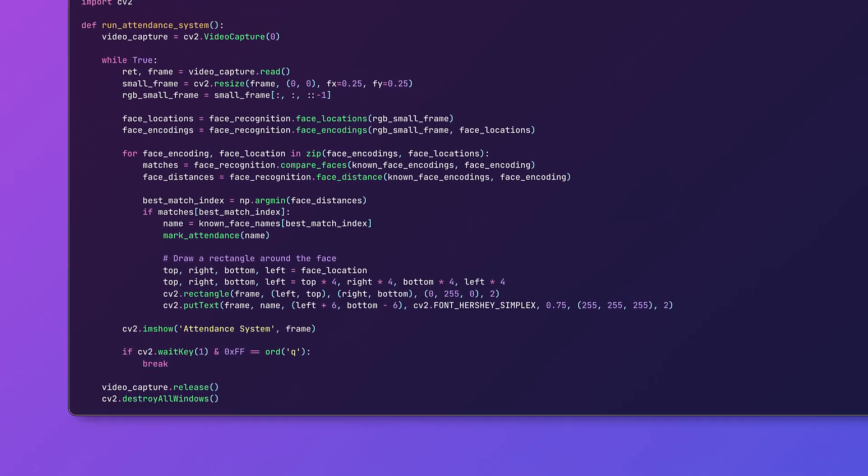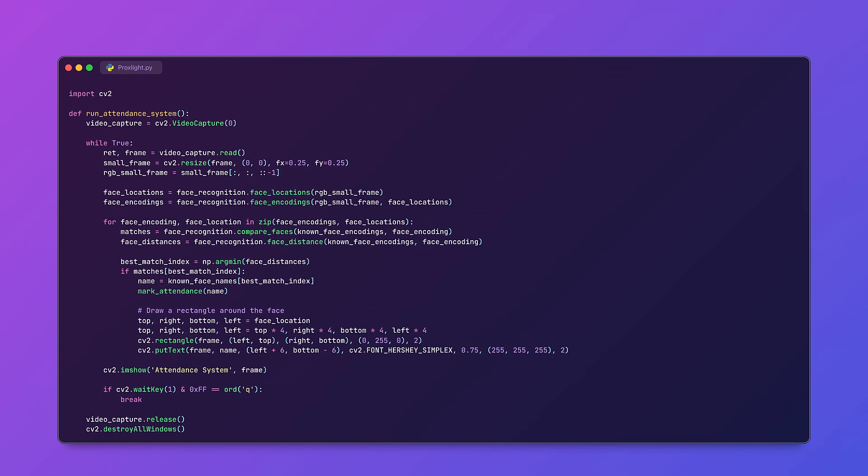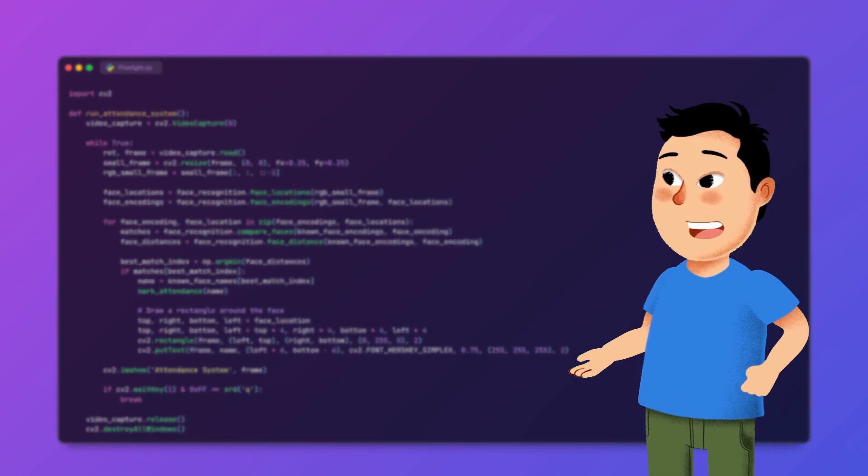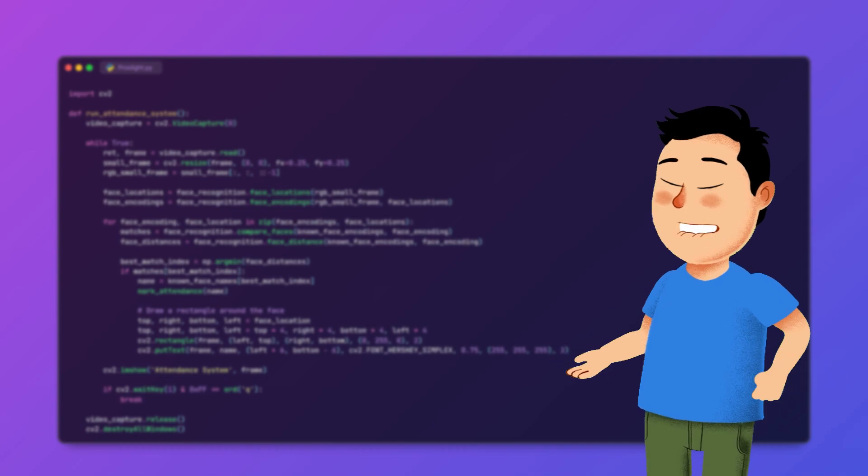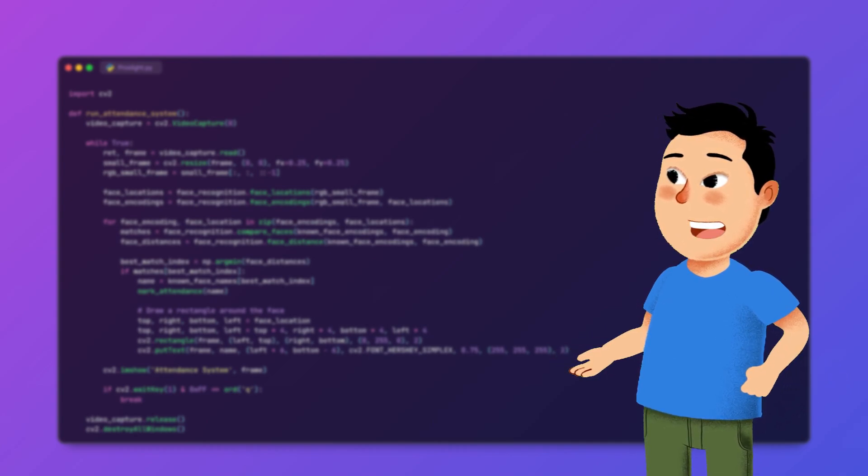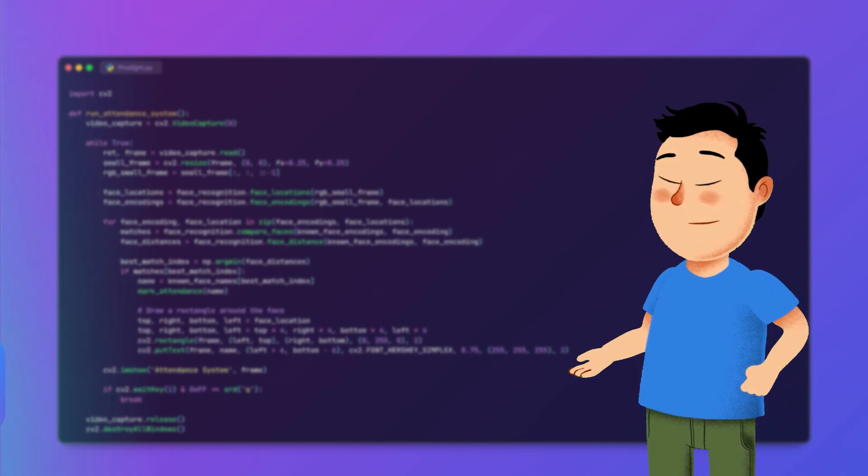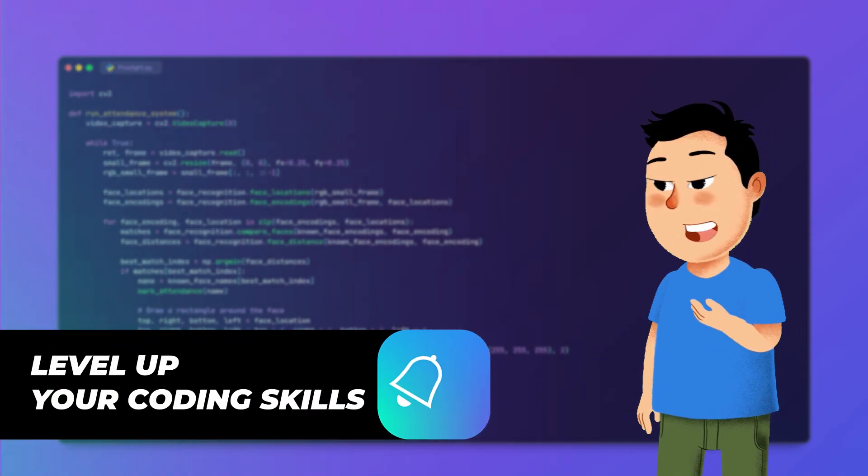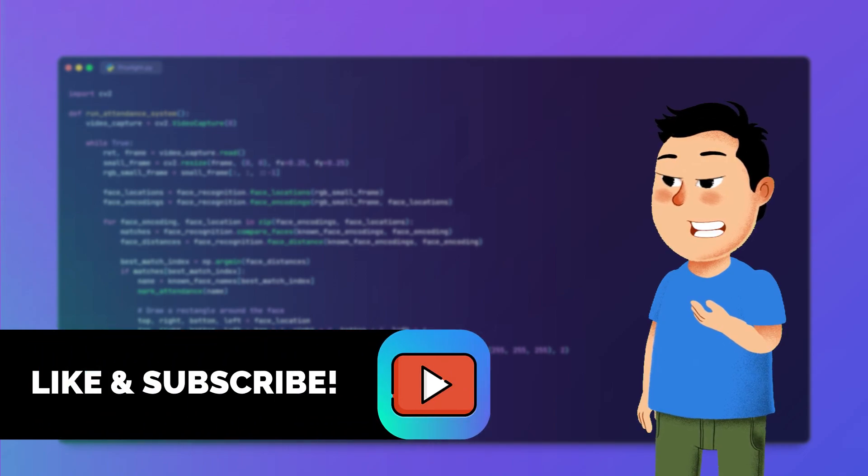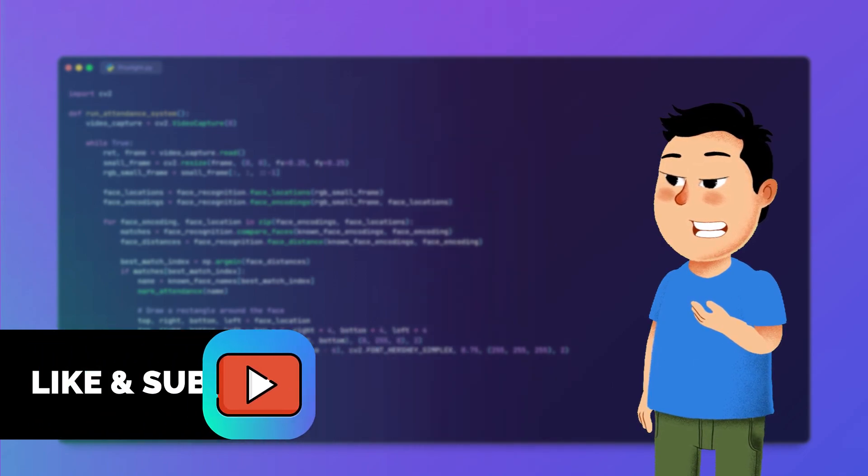Let's put it all together. We load the known faces, run the attendance system, and save the attendance. So that's it for today's video. We have built a fully functional attendance system using Python. If you found it helpful make sure to hit that like button and subscribe for more coding tutorials.